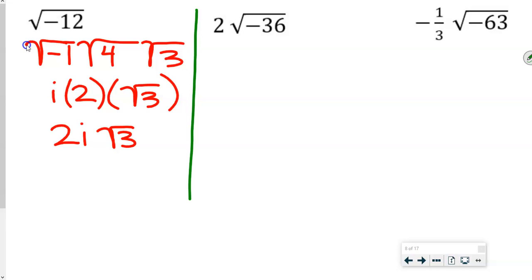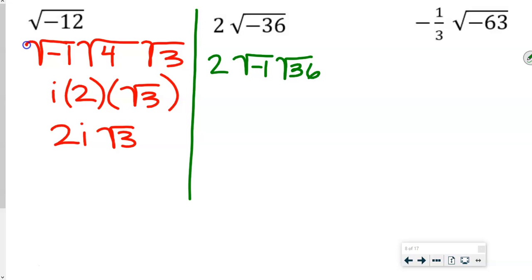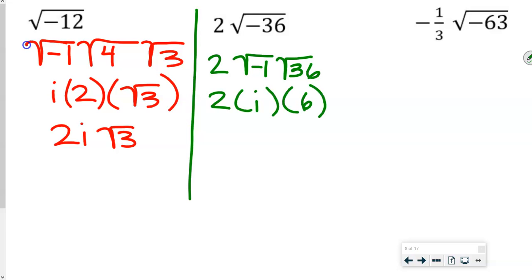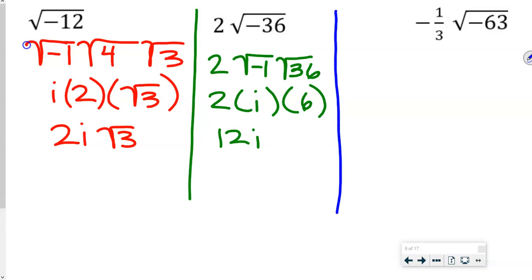The next one, we're going to multiply 2 times whatever we get. We factor out the negative 1, and the square root of 36 is 6. So this is 2 times i times 6, which is 12i. Remember, there's no plus or minus because these problems are asking us to simplify.